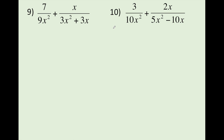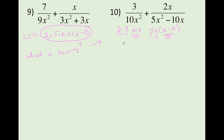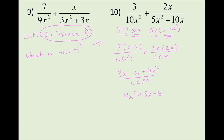Let's try number 10 — same thing. Start with your factoring and get your common denominators. For the last step, put it in order and write it over the single LCM: 10x squared times (x minus 2). I saved myself a little step there — condensed it a bit. And that's our final answer.